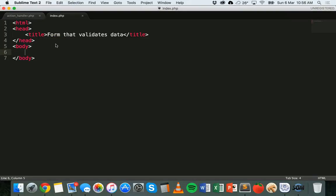Hi and welcome to another PHP tutorial. In this tutorial we'll be working with forms and submitting data through a form, and we'll be using PHP to handle that form data, but we'll also be looking at data validation. That means ensuring that the user has entered some data and that it's in the correct format. We'll create a form which asks for a user's postcode and email address, check that the postcode or zip code is a number, and check that the email address is in the correct email address format.